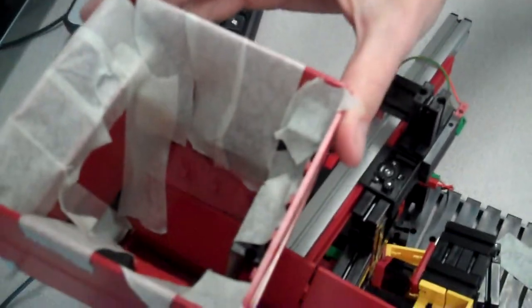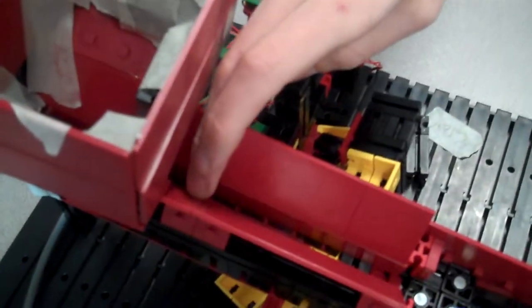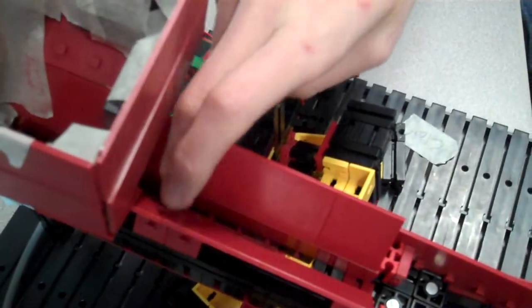Okay, so this is the marble sorter. You've got the collection bin here, and then the glass marbles slide under here.